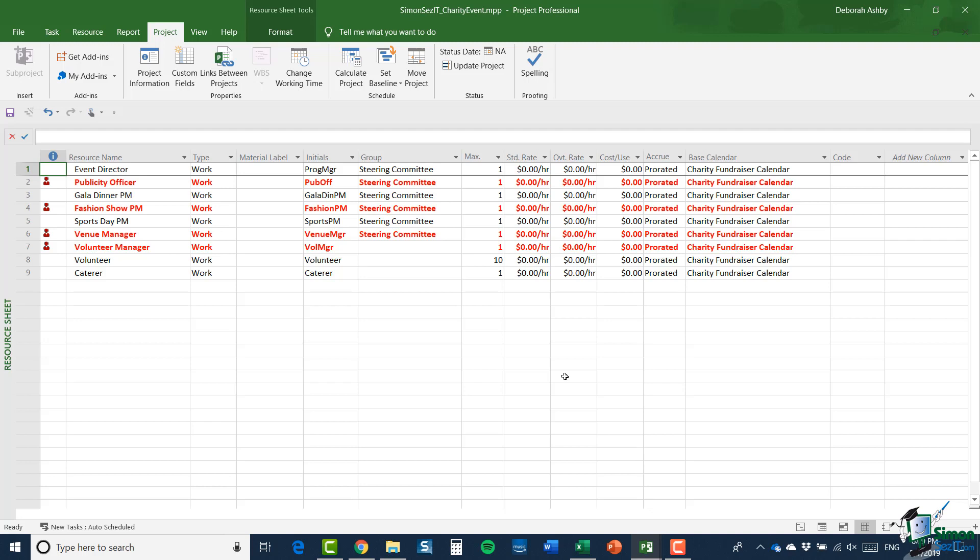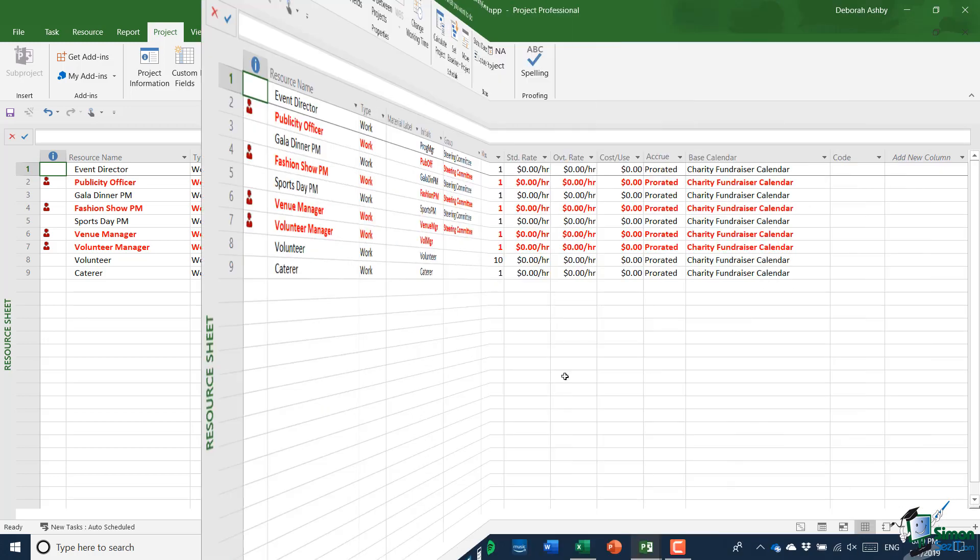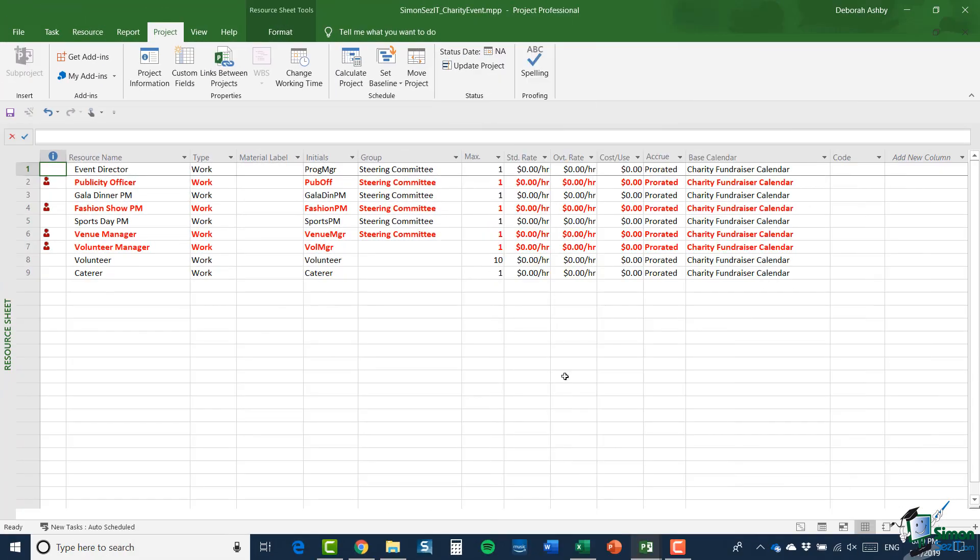So, you can see that all of those changes that we have made to the gala dinner project, without the shared resource pool being available, on this occasion have worked out absolutely fine. So, that's it from this section. We're going to look at resource sharing and consolidating some more in the next one. So, I'll see you then.